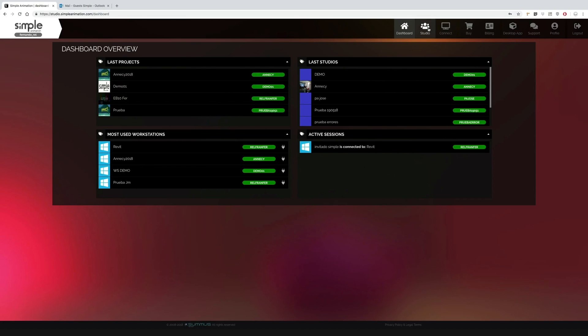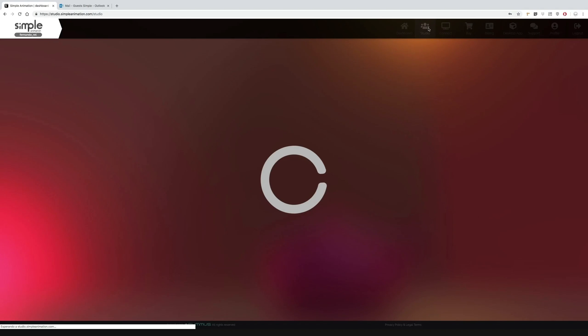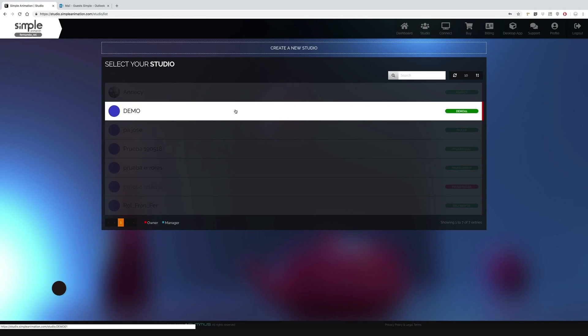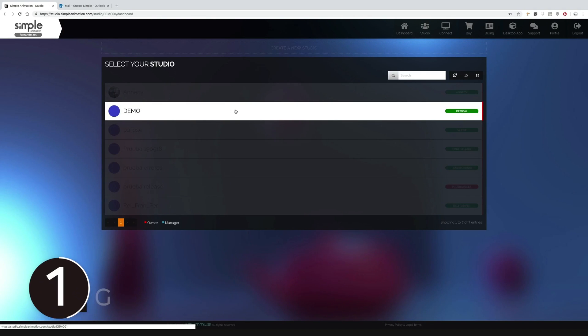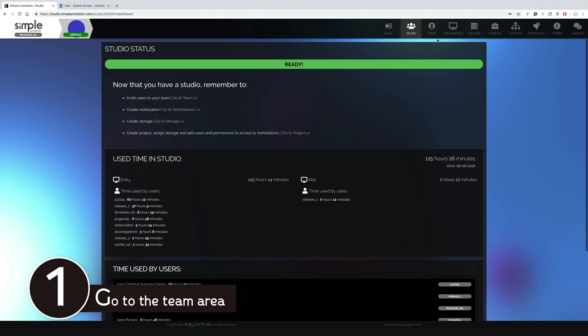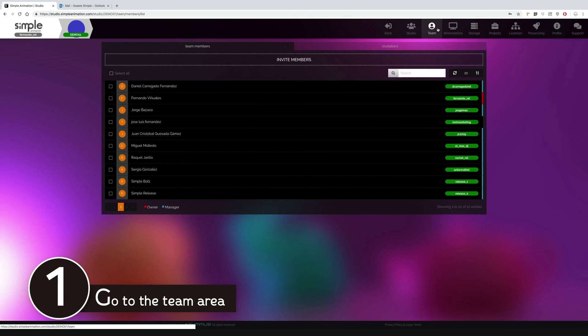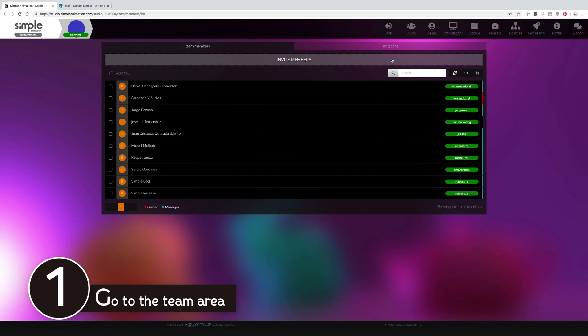First we go to our studio, then we go to the team area. Here is where you can manage your team, taking people in and out of the studio.